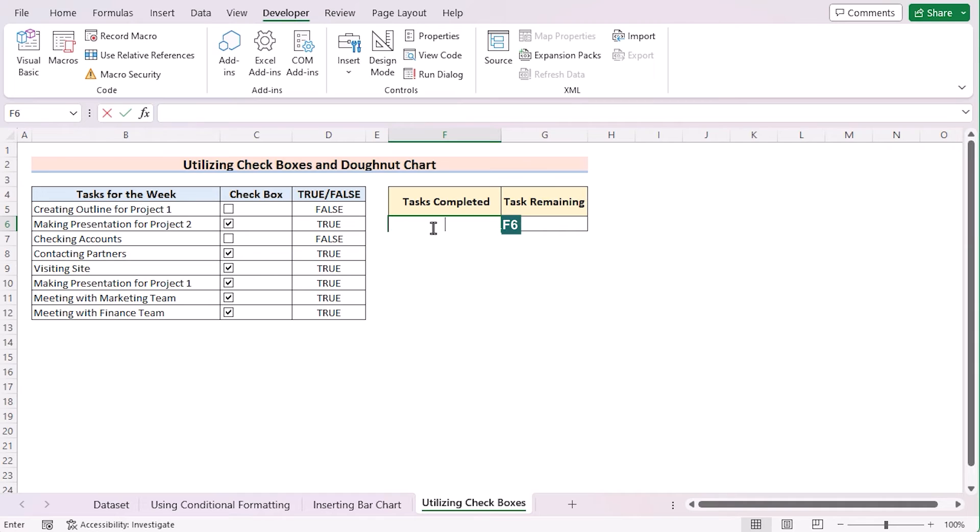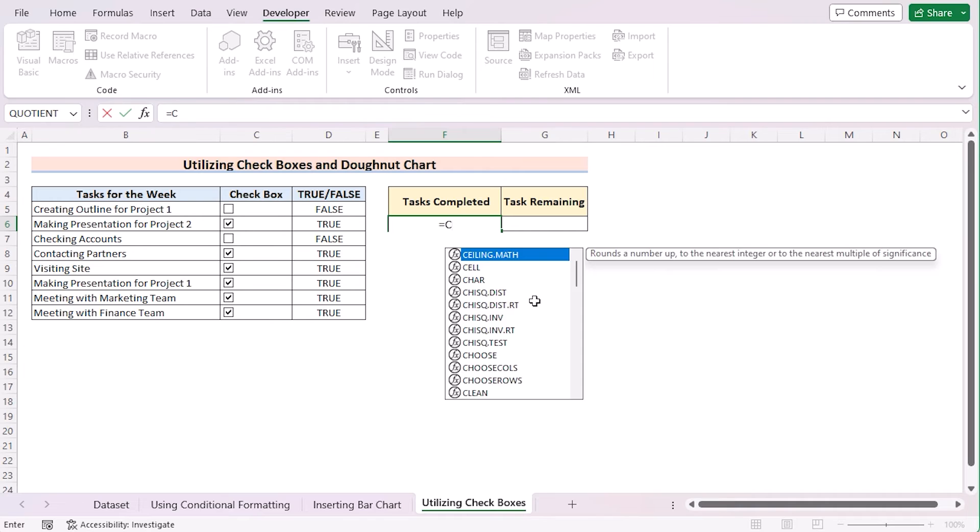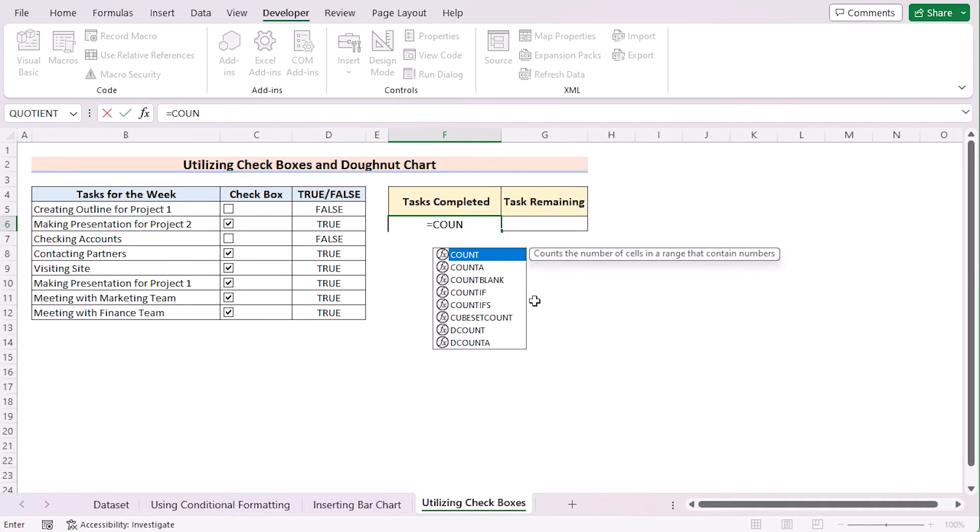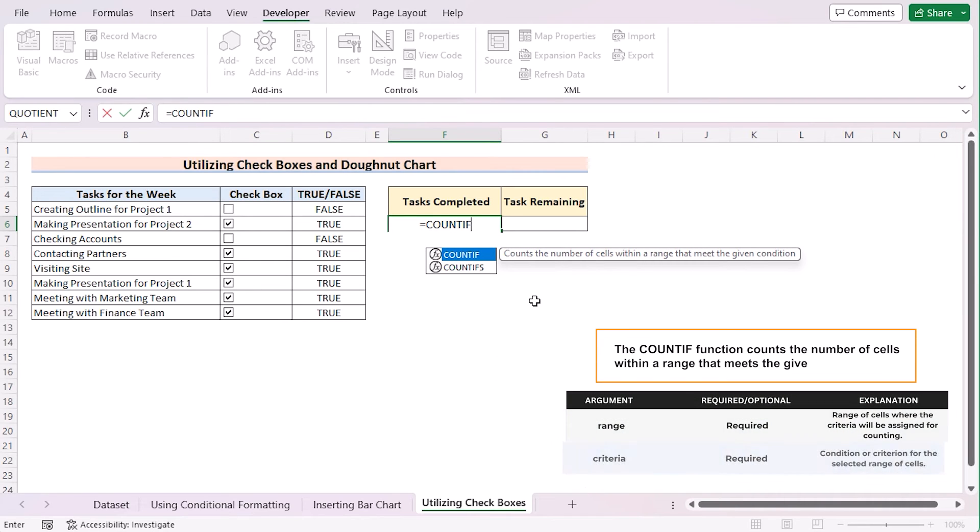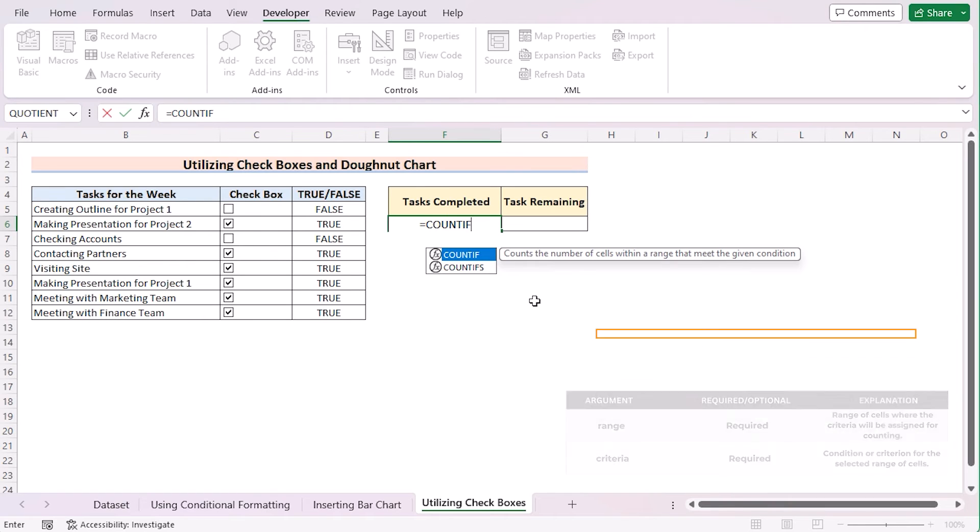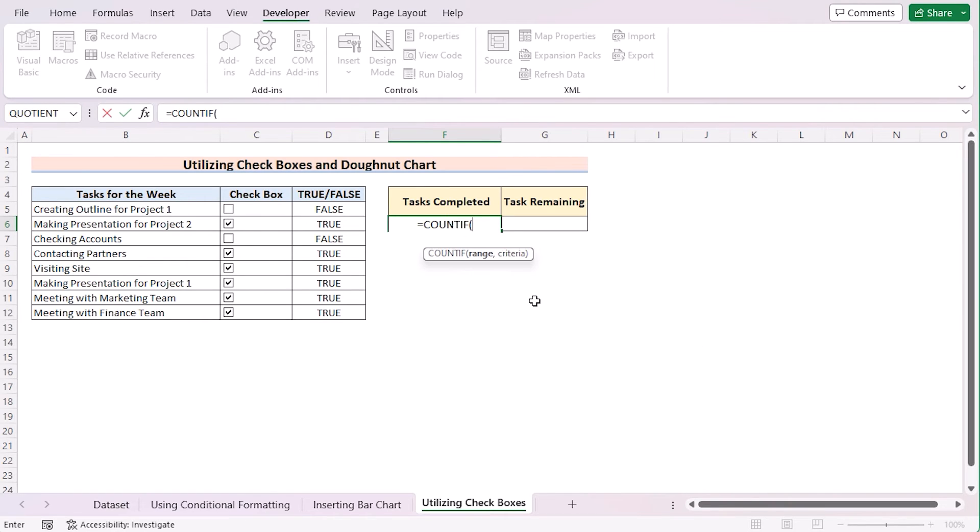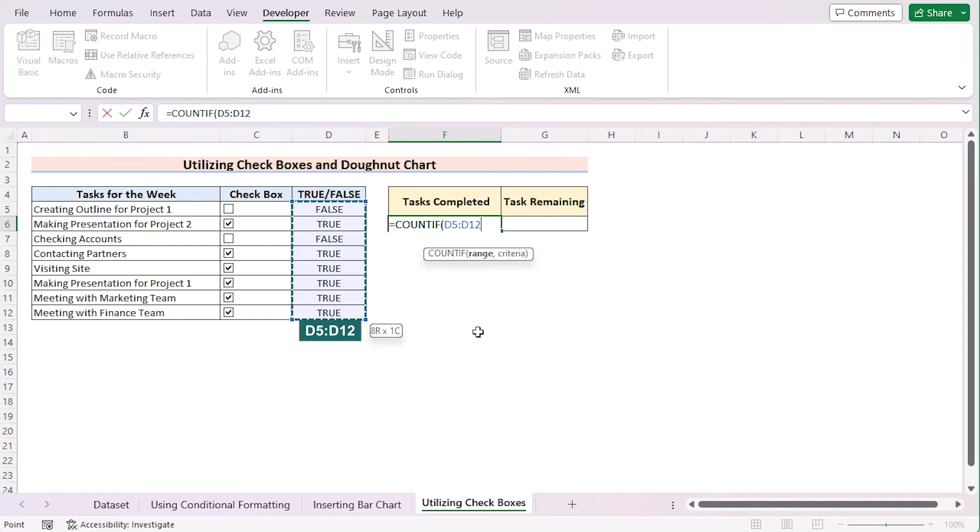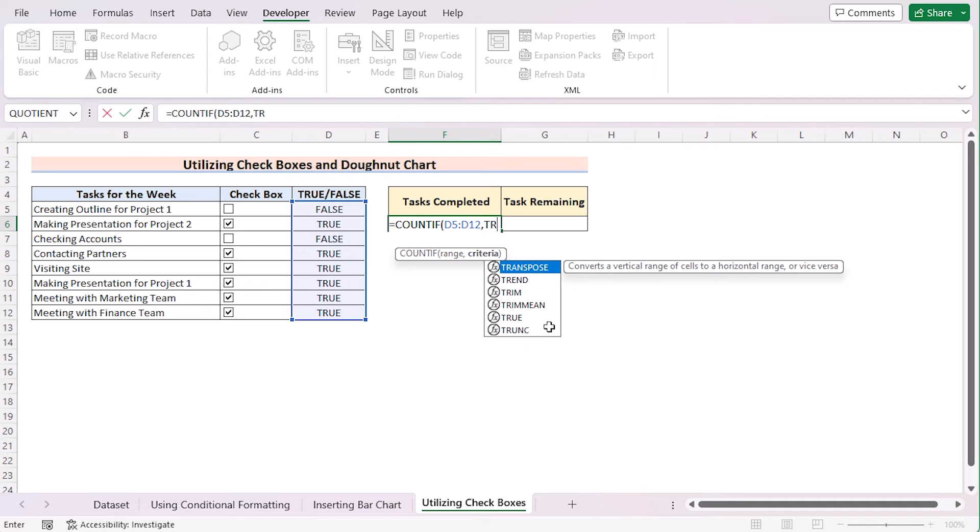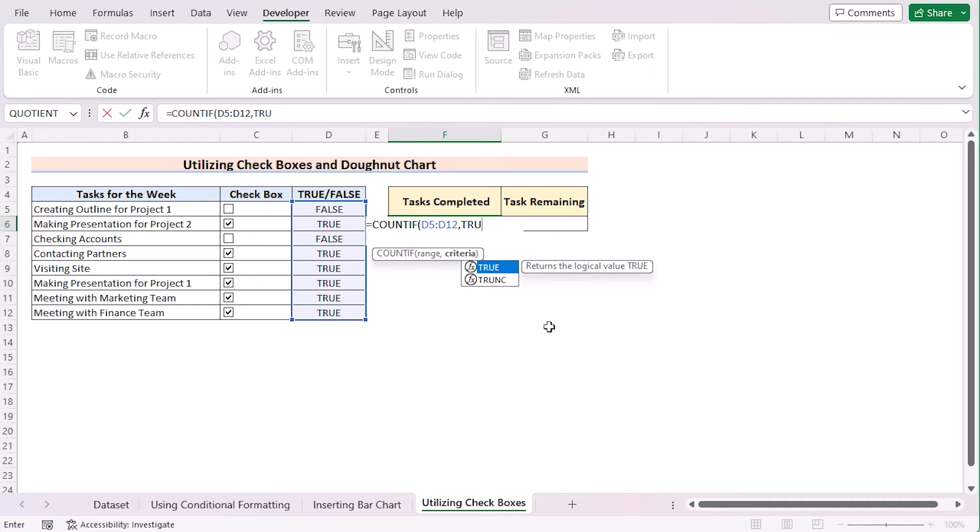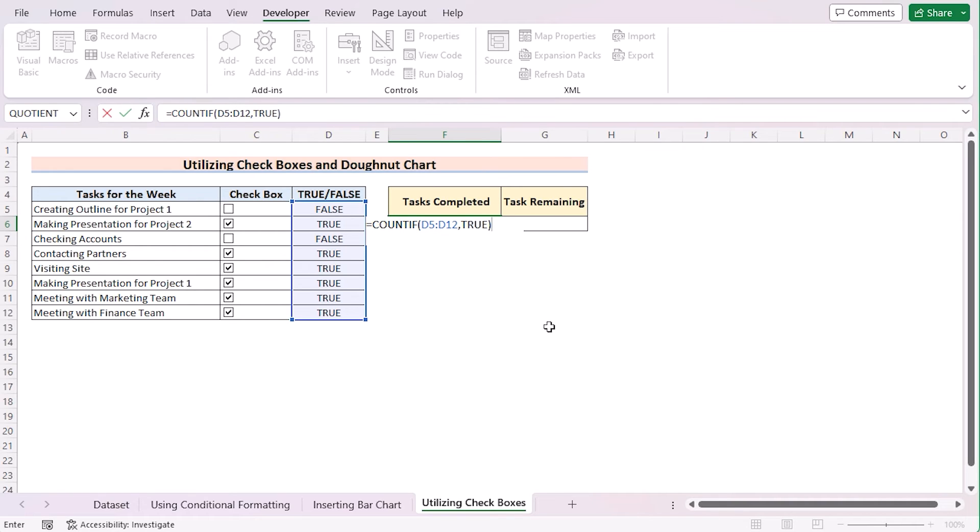Let's go for the F6 cell and determine the task completed percentage. To do that, we need the help of COUNTIF function, which counts the number of cells within a range that meet a given condition. In this portion, we have our range, which is D5 to D12. And the criteria will be True. That means it will only count the values if it finds the True value criteria here.